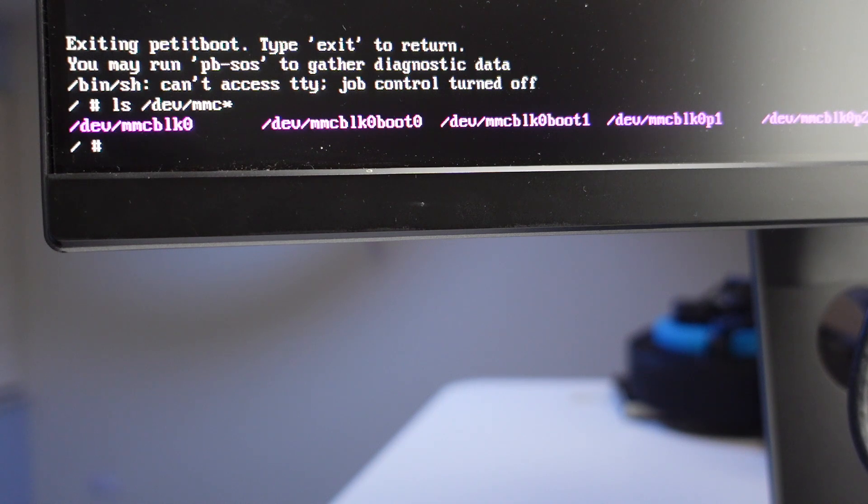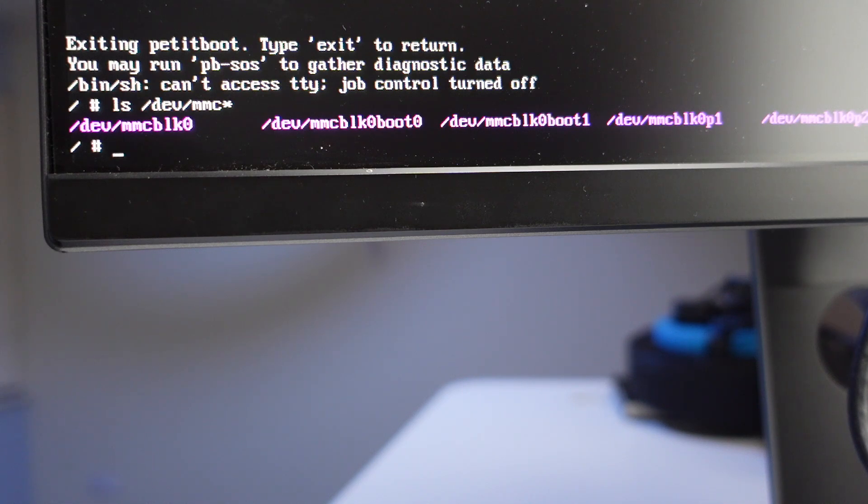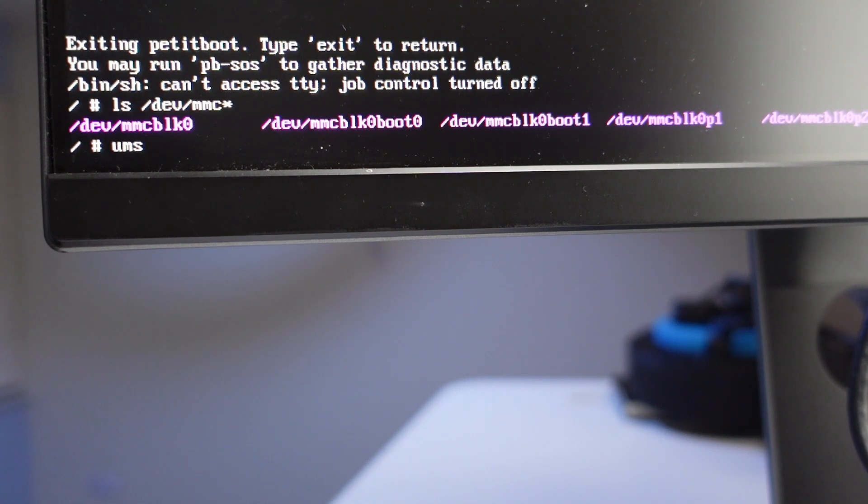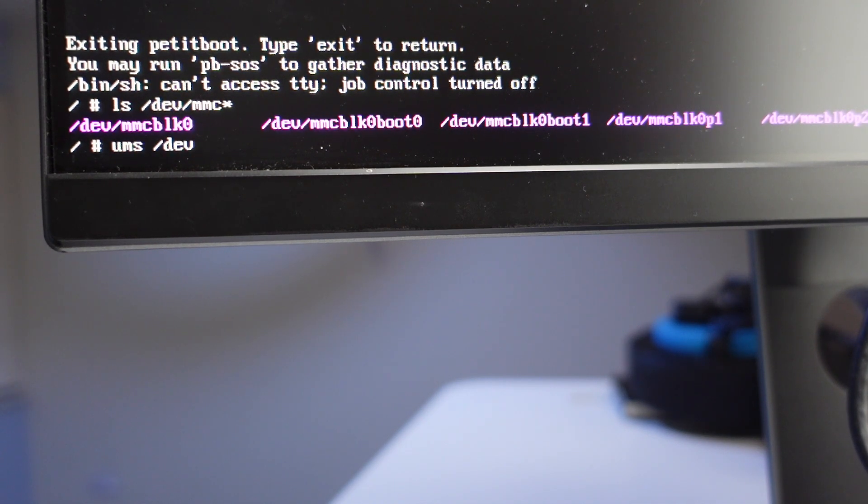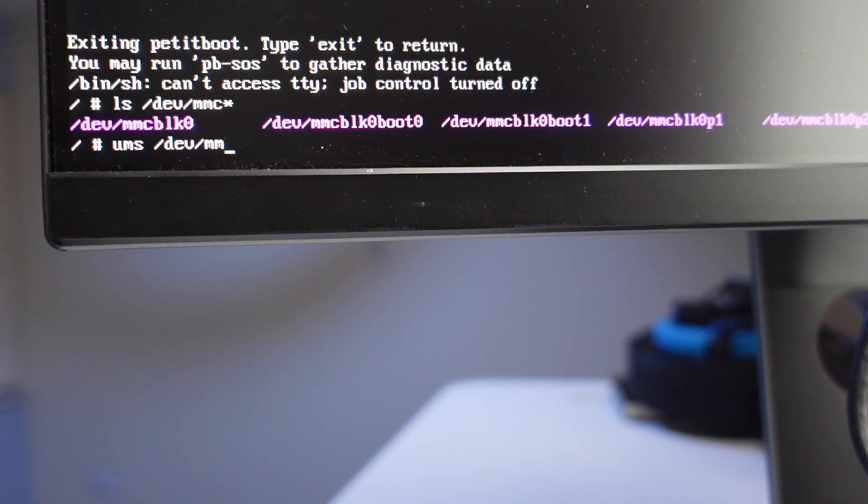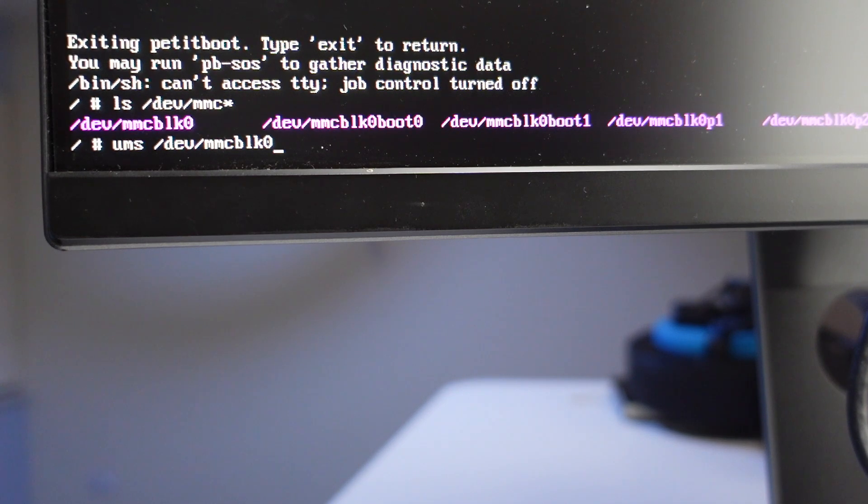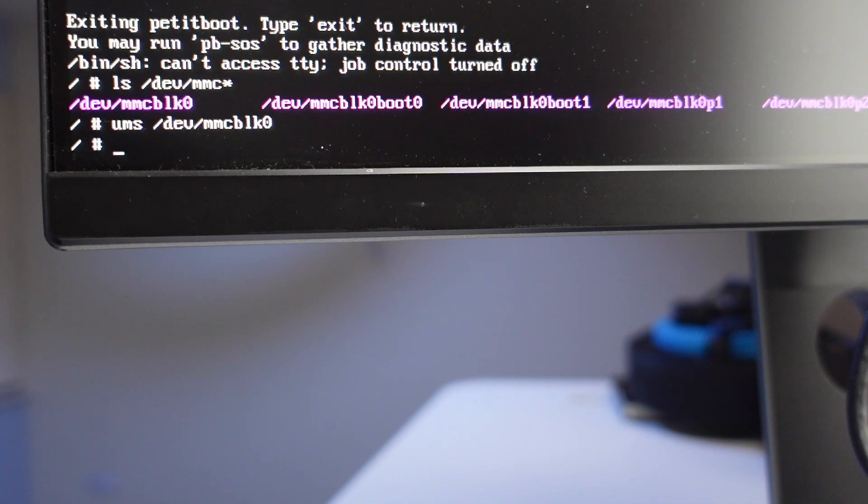So what I'm going to do now is transform our Odroid into a USB device that we can connect into our laptop, so we can install Home Assistant on it. Now just type ums space -dev -mmc blk and then 0. Press enter, and we're done.